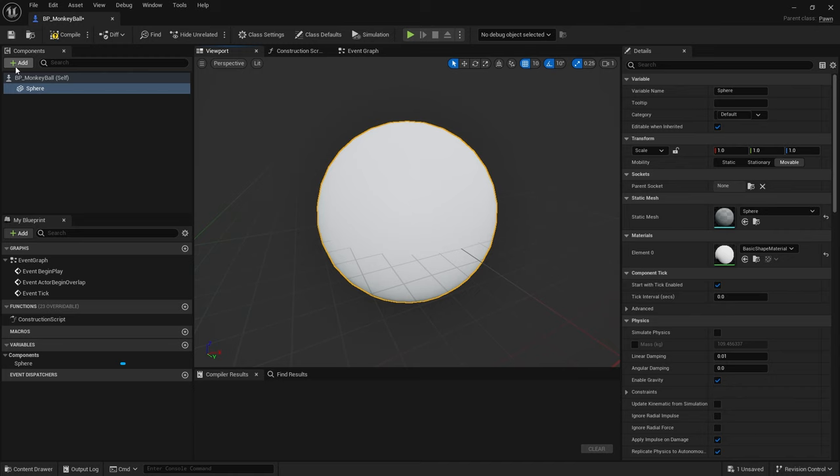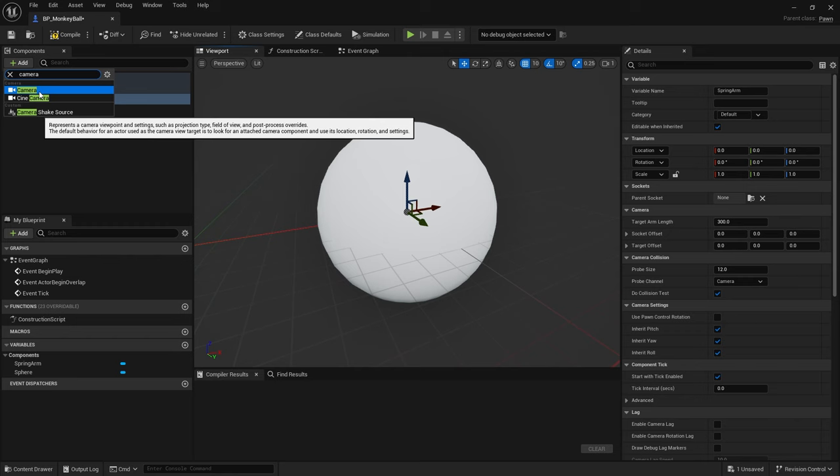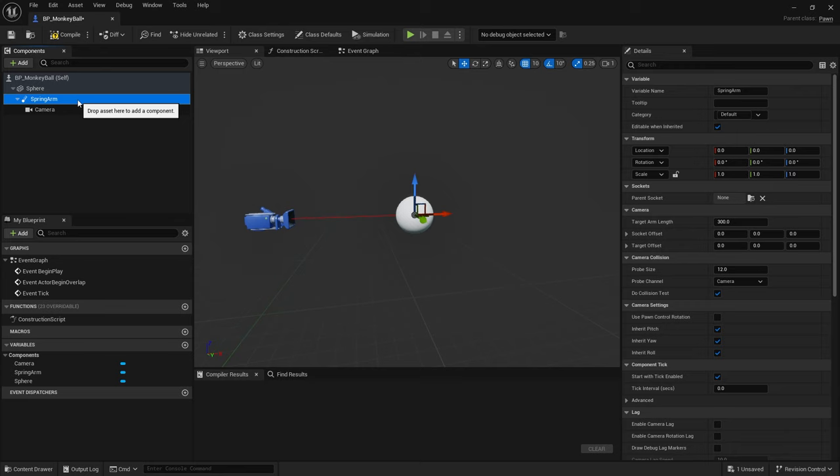Once that's done, add a Spring Arm component and attach a camera to it, much like you would for any other third-person character. With the Spring Arm selected, enable 'Use Pawn Control Rotation' — this is so we can still control the camera direction using the mouse, just like you'd expect when controlling a third-person character.